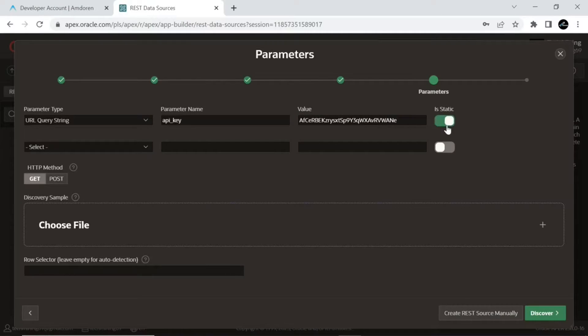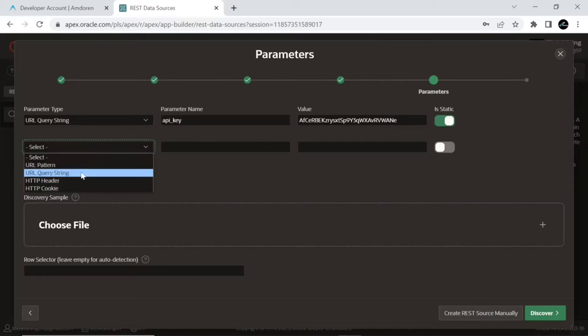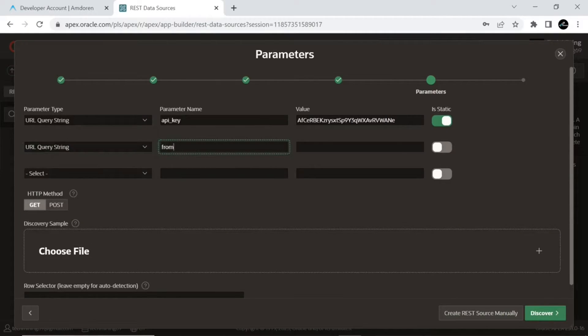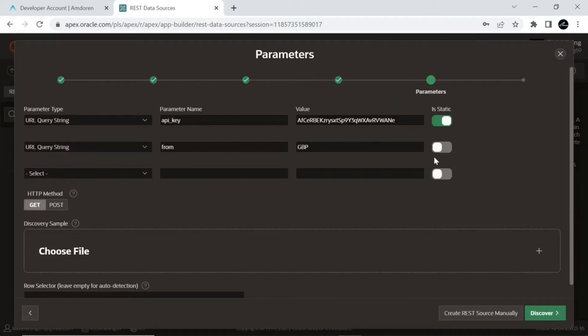In Oracle APEX, when you are working with a RESTful web source, the URL query string is a way to include parameters in the URL when making requests to a RESTful service. These parameters can be used to customize the request and retrieve specific data from the RESTful service. In the second parameter, we specify the currency from which the user wants to convert the specified amount. The static switch is turned off for this parameter, which means that the end user will provide a value for this parameter.